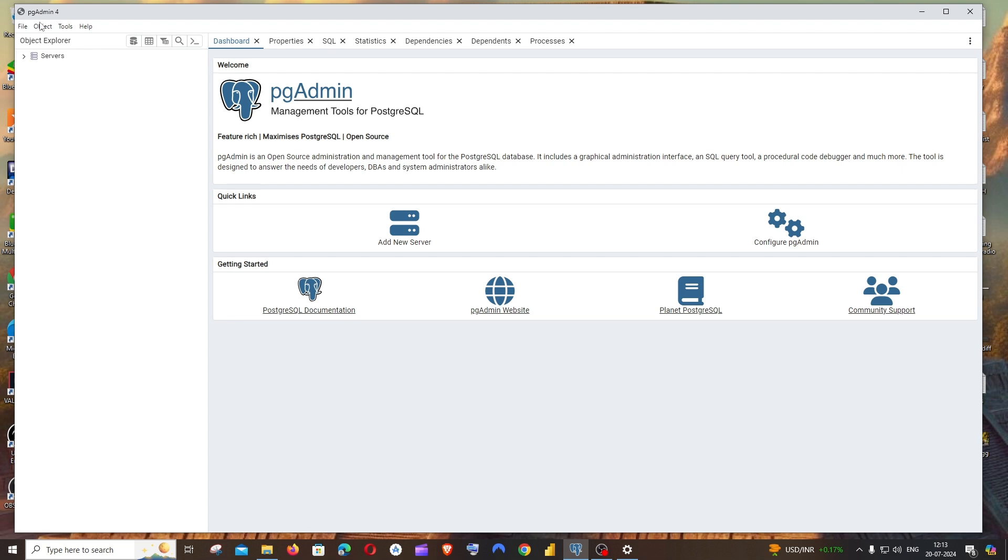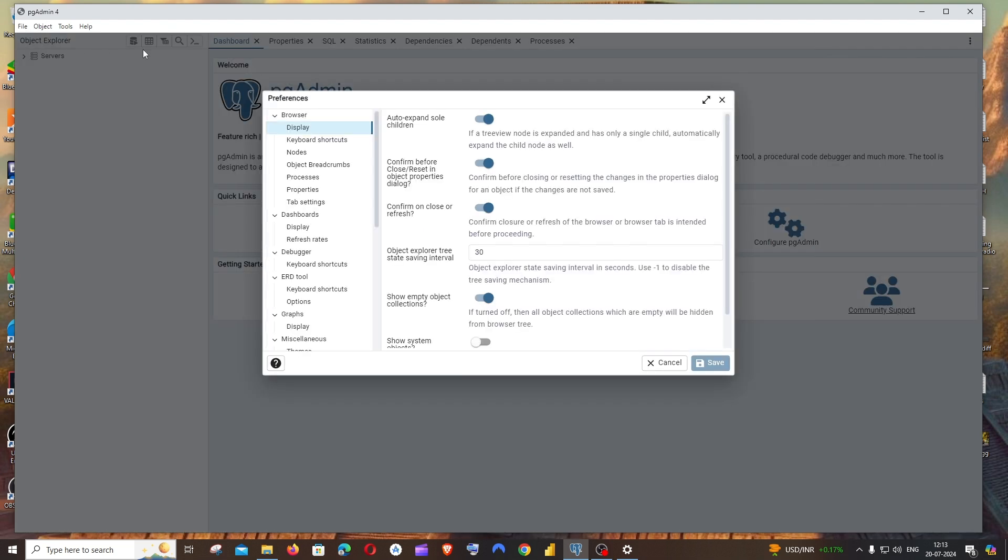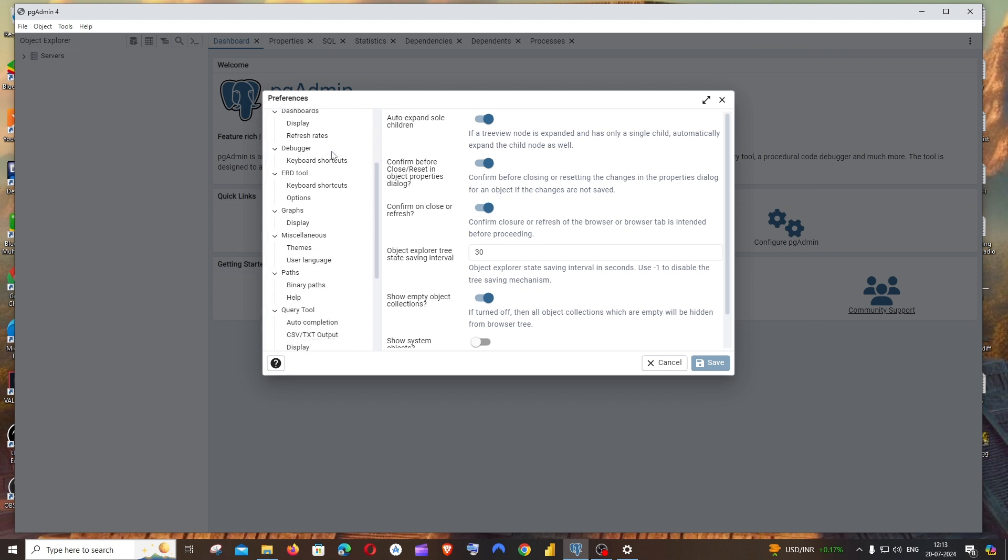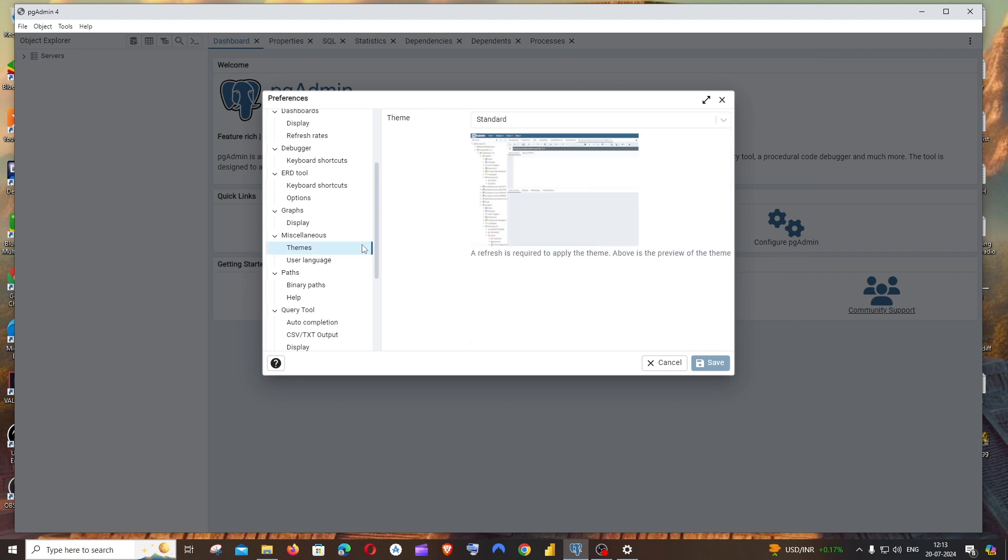On the left you'll have the file option. Click that and click on preferences. In this preferences, if you scroll down you'll have the miscellaneous option, and under that you will have themes. Click on themes.